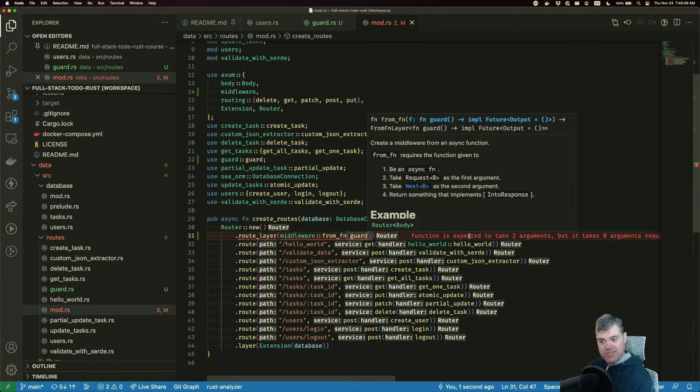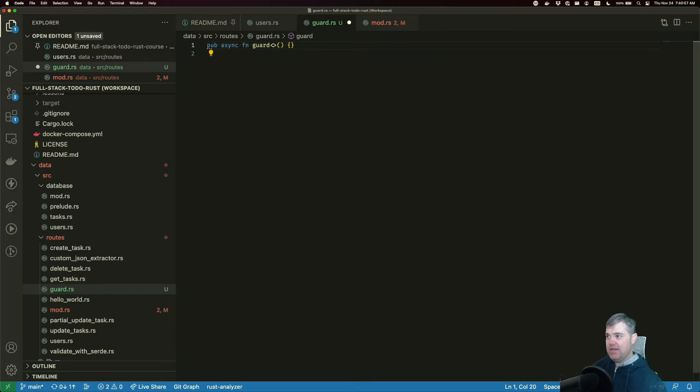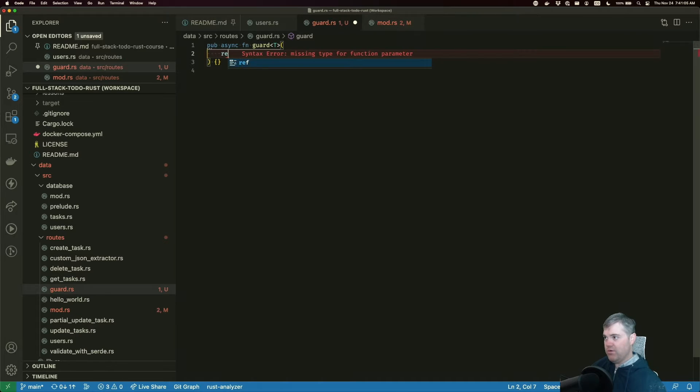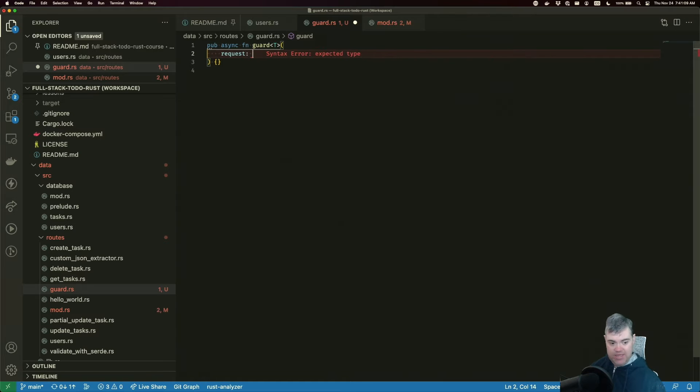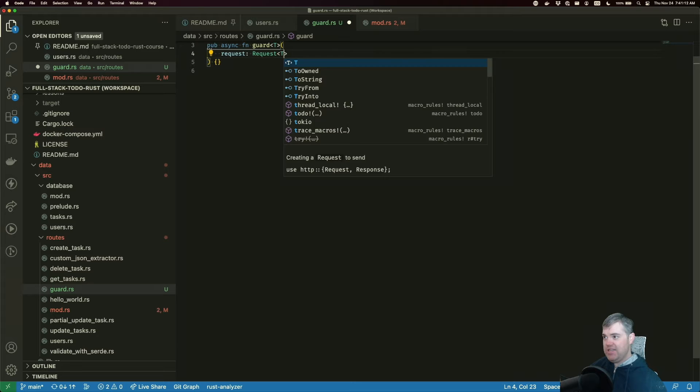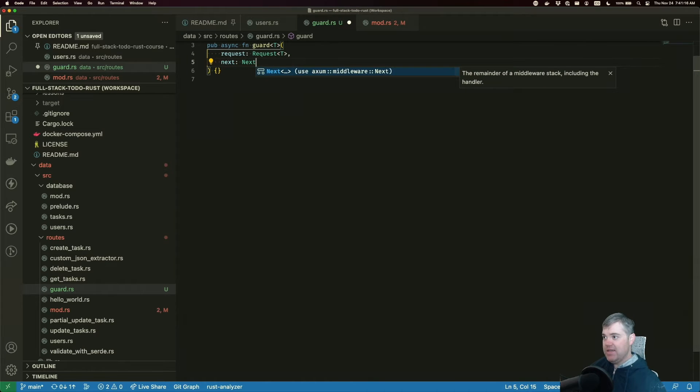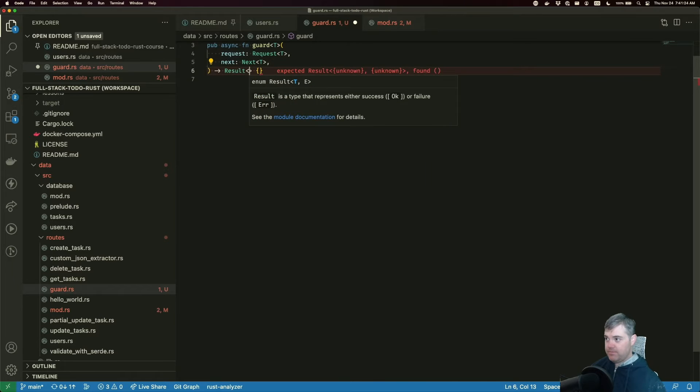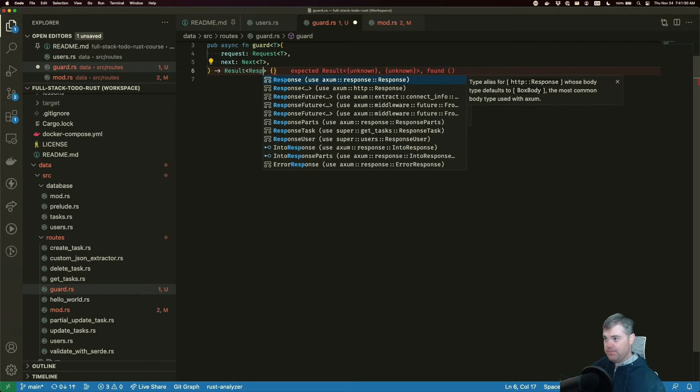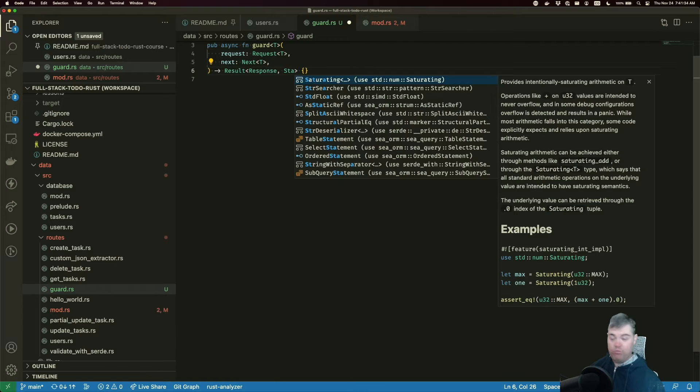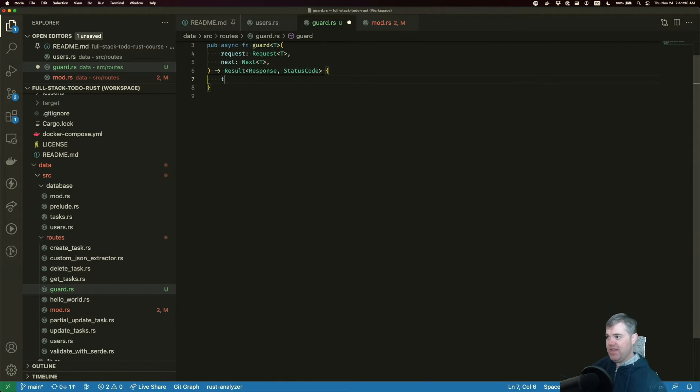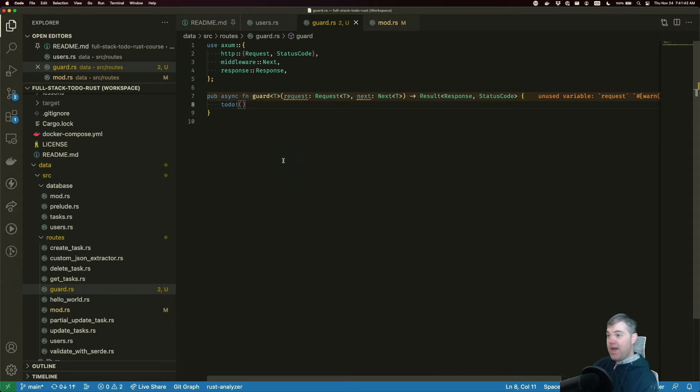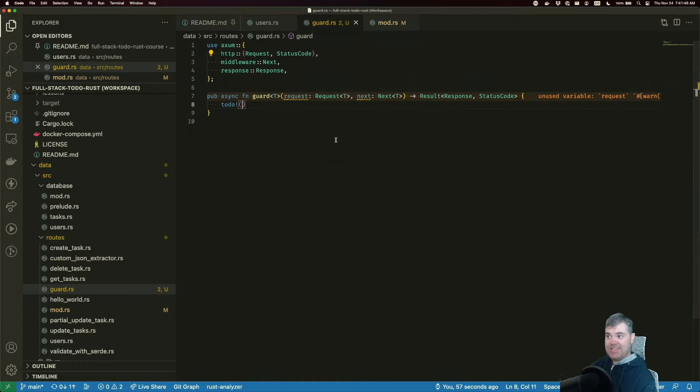Now you're upset because this function is expected to take two different arguments. So guard actually needs to take in a generic type. And inside of here, we're going to have the request. So we want our request, which is going to be a request type T. And then we have next, which is going to be a next type T. And we absolutely have to return a result. The success for this is going to be a response. And the error can be whatever error type we want. So in this case, we can make it the status code. Let's go ahead and to do this. Okay, so you're happy here, and you're back to being happy over here. Excellent.